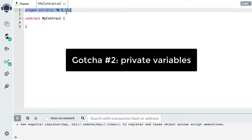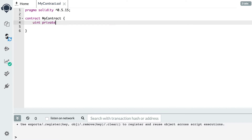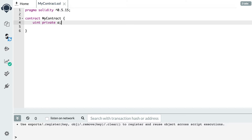The second gotcha is that in Solidity, private variables are not so private. When you define a private variable, it's only private for other smart contracts — meaning other smart contracts will not be able to read the value of this variable. But if you are outside the blockchain, you will still see this variable, because the Ethereum blockchain is a public blockchain, so anything in it is absolutely publicly accessible.